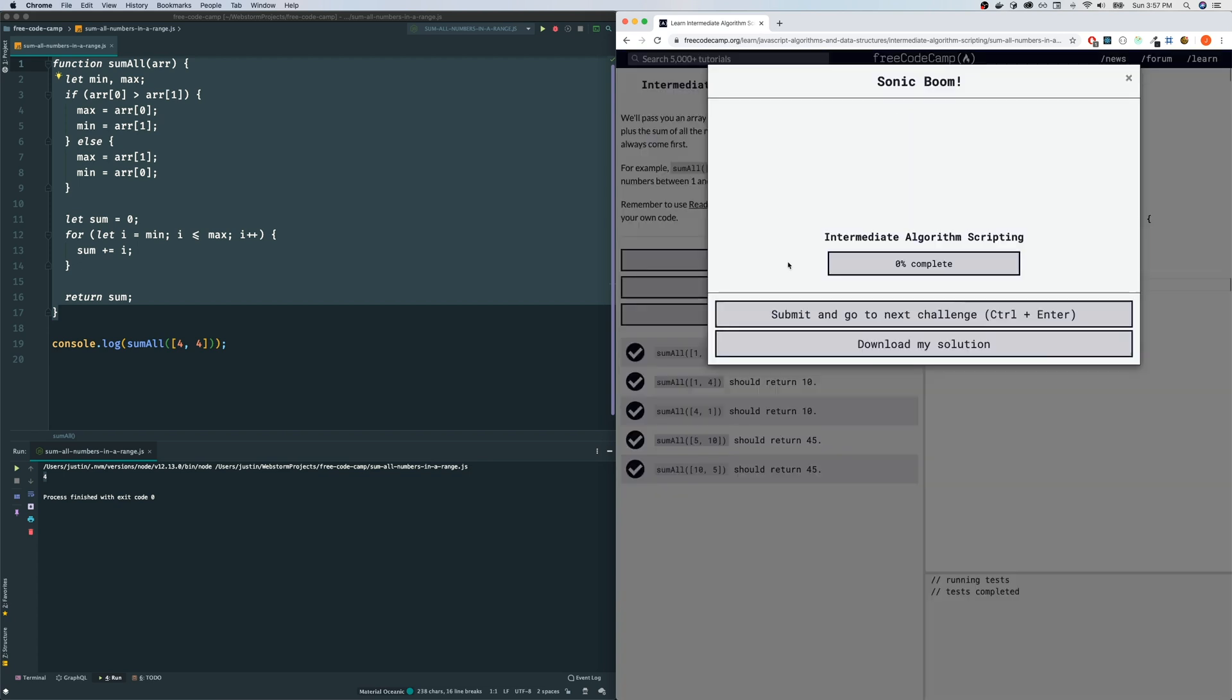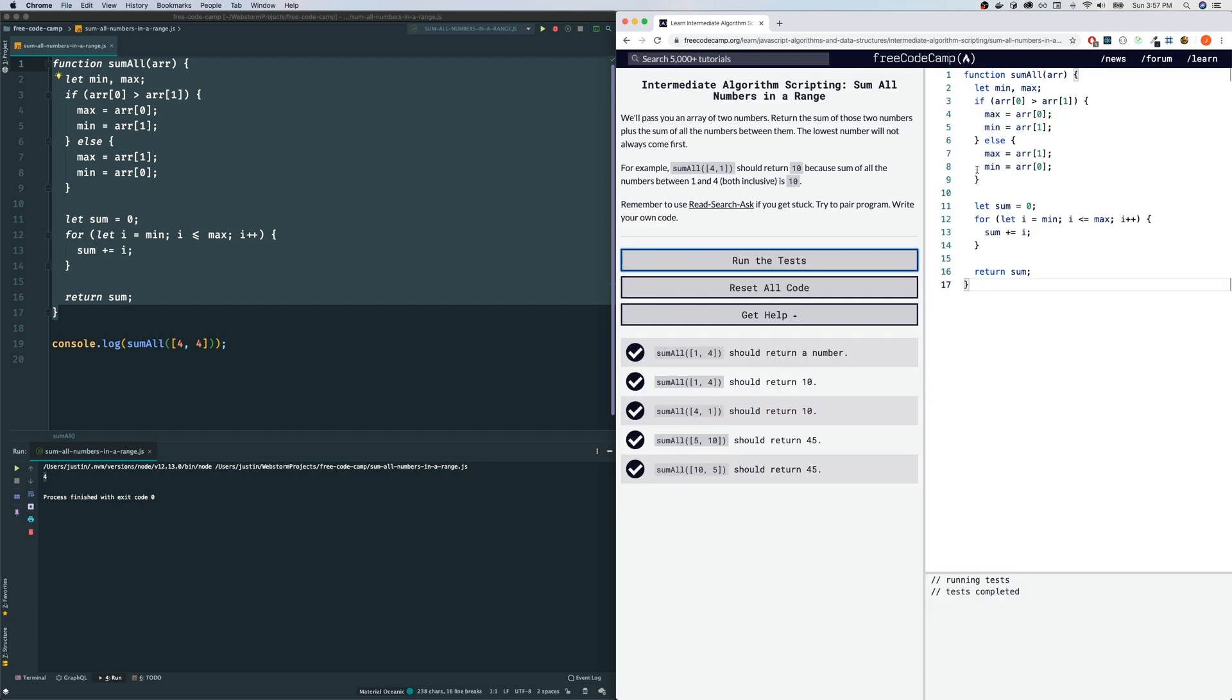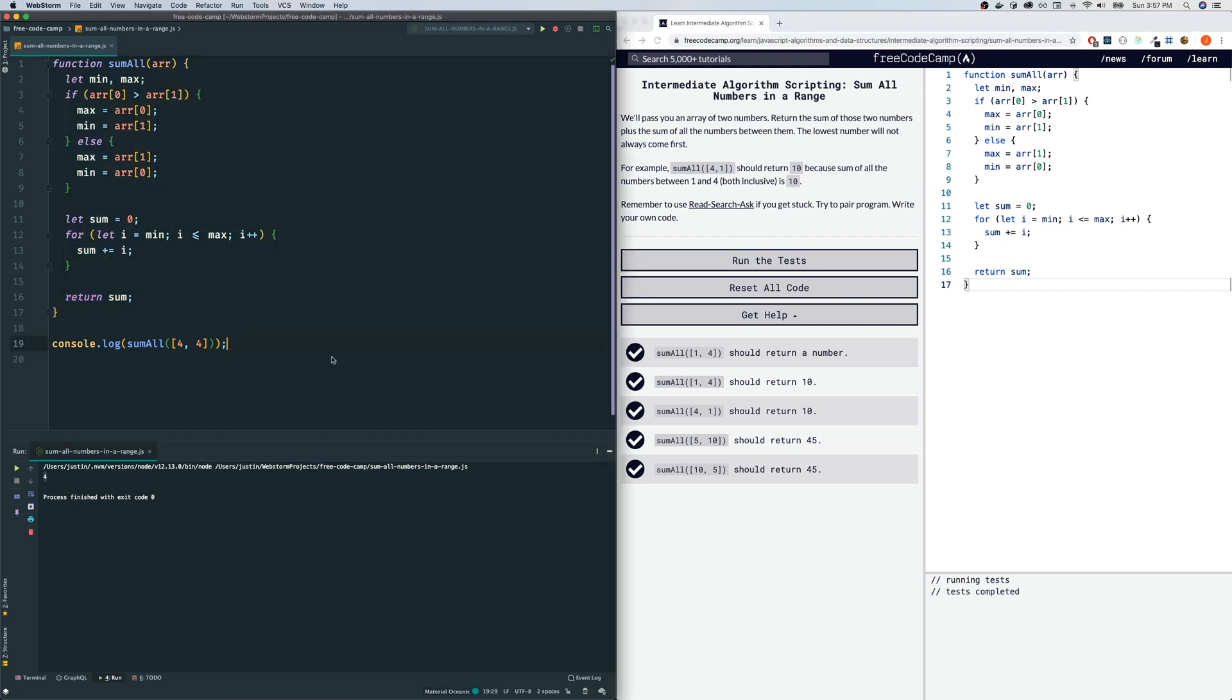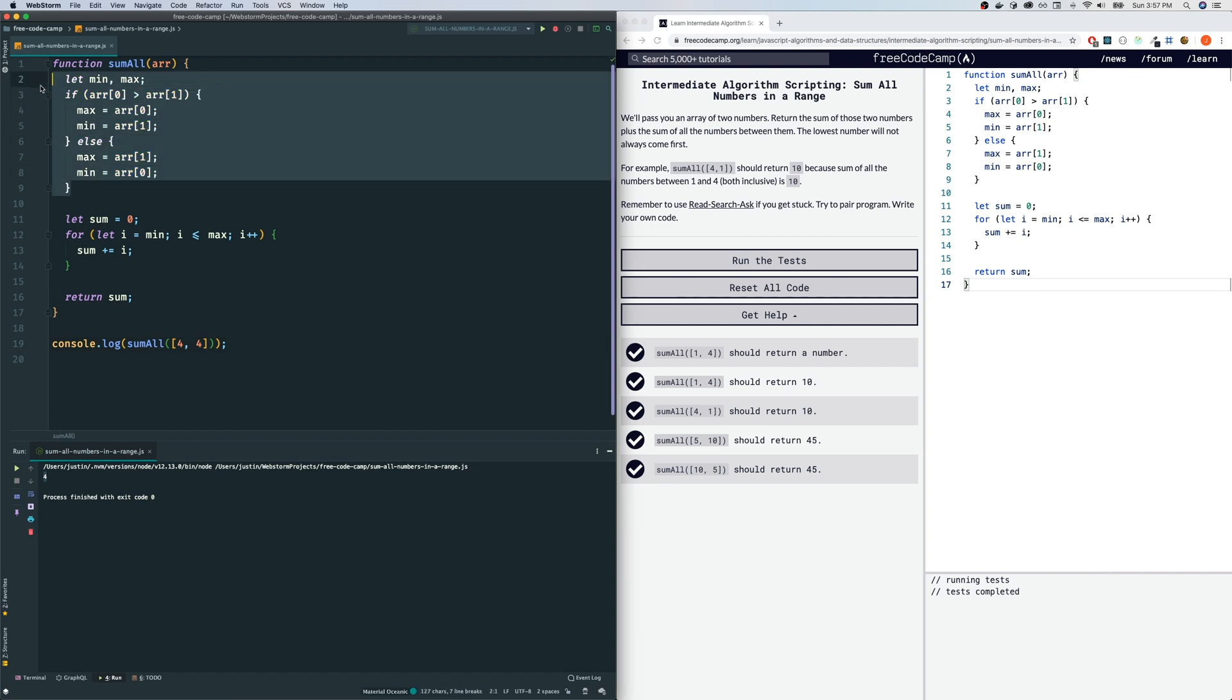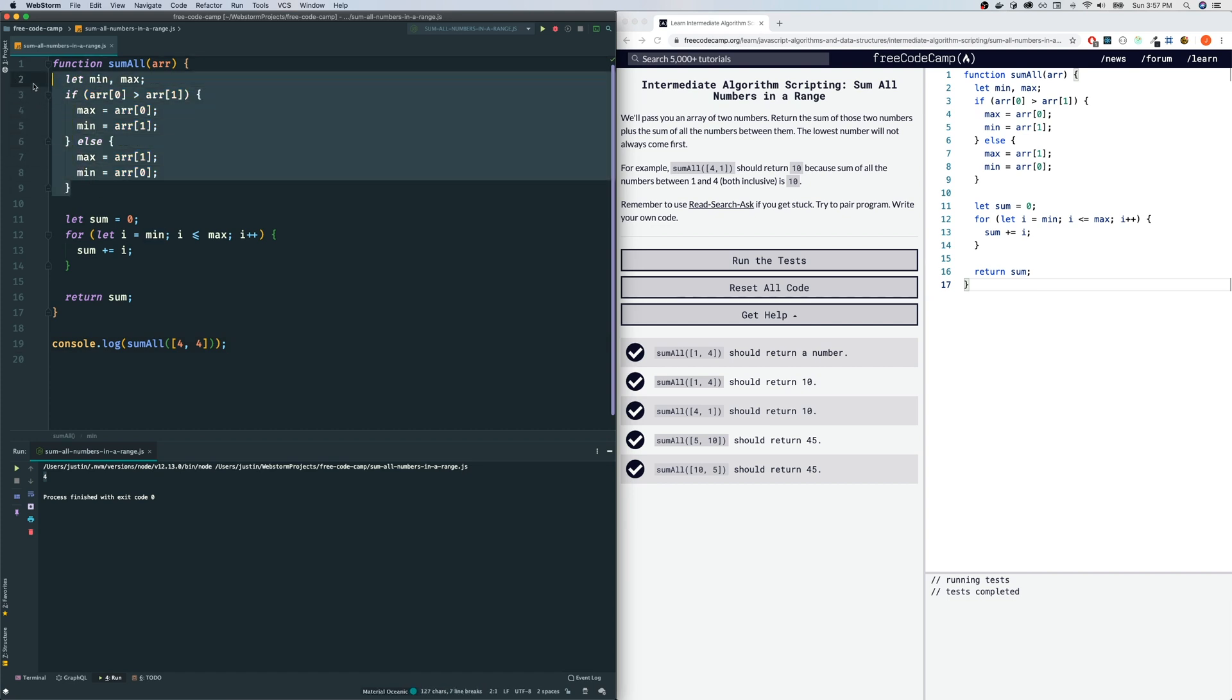Run the tests. There you go. I'm going to show you a couple ways to optimize this code or different approaches if possible.